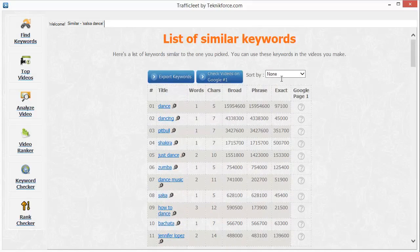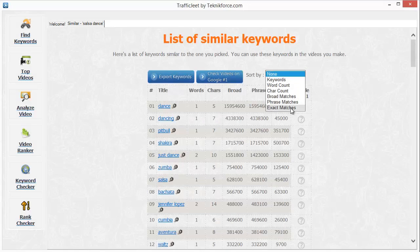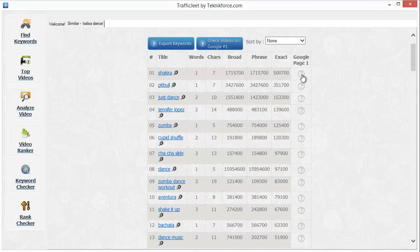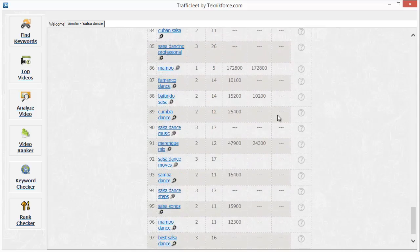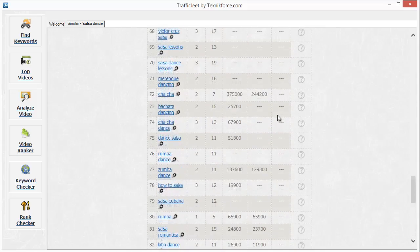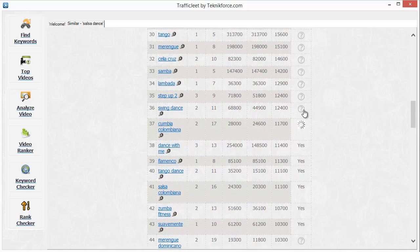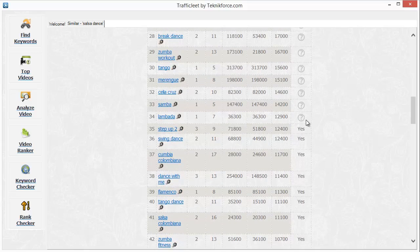There are some other interesting features too. You can check if there are any videos on the front page of Google for the keyword you're targeting. When you click on this, it will quickly tell you whether there's a video on the front page. Here's a little trick: if no video is ranking on the front page for the keyword you are checking, you can target exactly that keyword through your video and rank not just on the first page of YouTube, but also on the first page of Google, which can get you a huge amount of traffic.